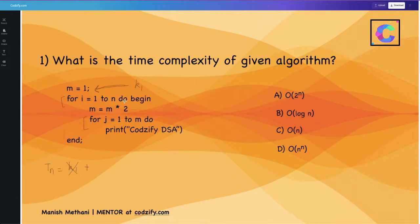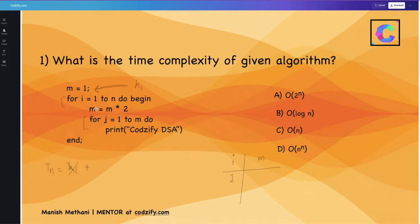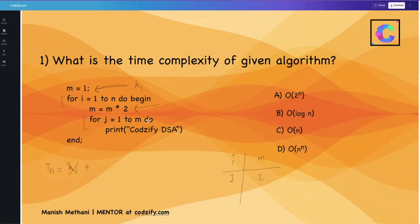This outer loop is going to iterate from 1 to n times. When the value of i is 1, m's value will become m into 2. The initial value of m is 1, so 1 into 2 means m becomes 2. Now this second loop will run from 1 to m times, so m's value is 2 and this loop will run 2 times.